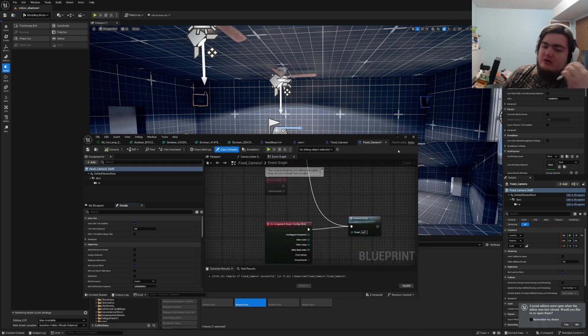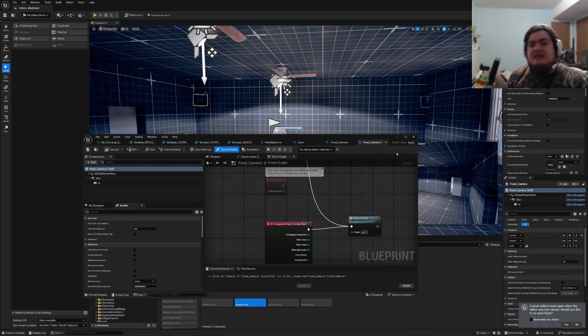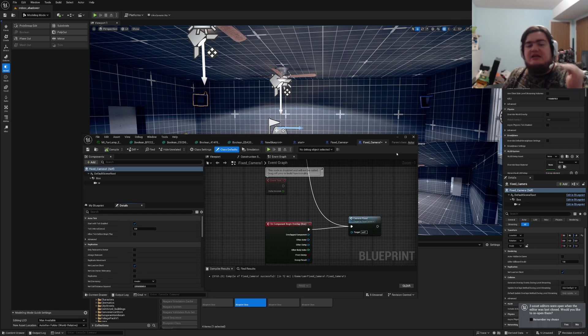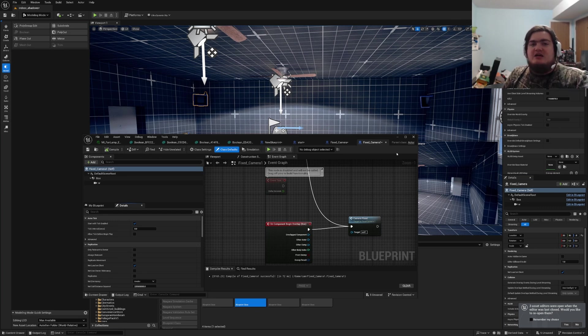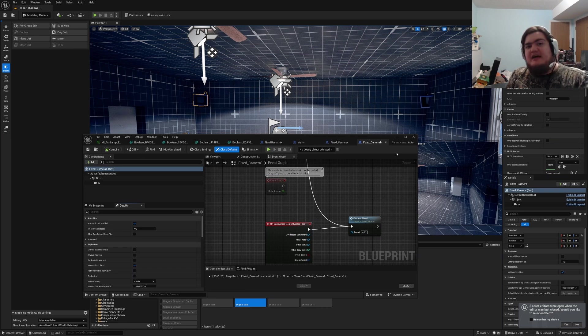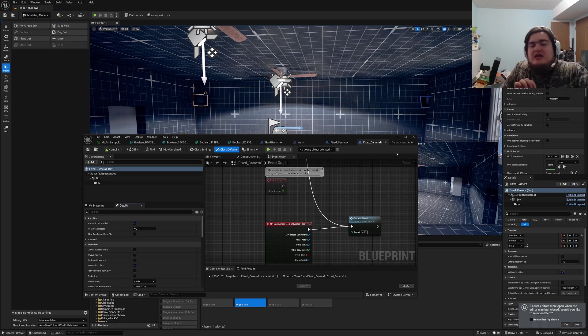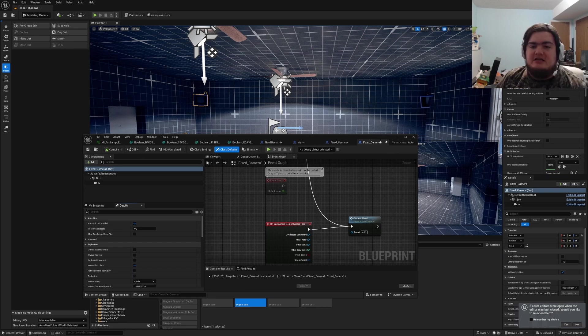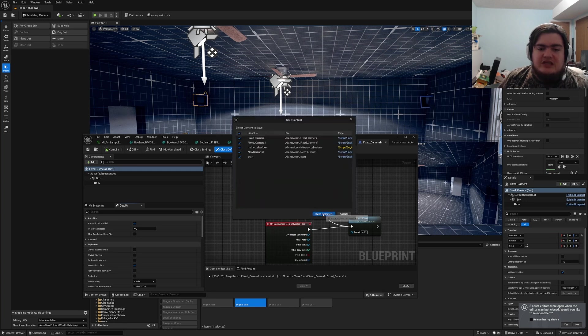If you want to be able to set it up to where whenever they save the game, you're gonna have to create a whole save system and save which one is active at that current time. So that way when they load in, it loads in the one that's active. Maybe have a slight delay so it gives it a moment for the character to spawn and then the cameras to activate.